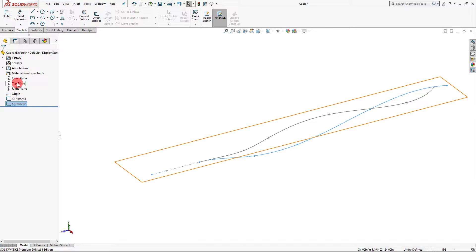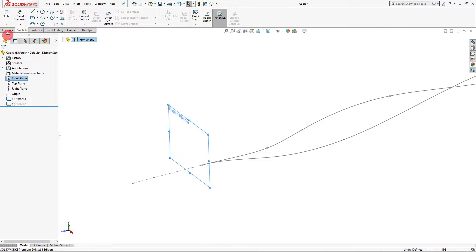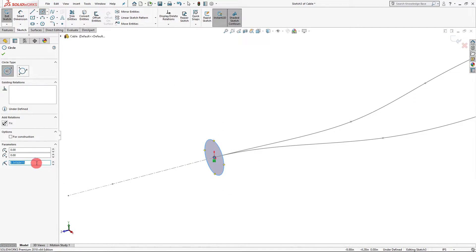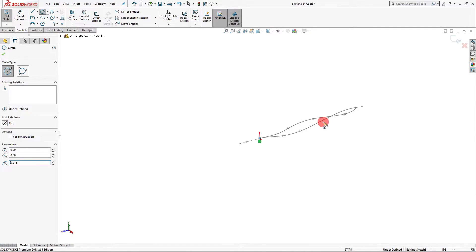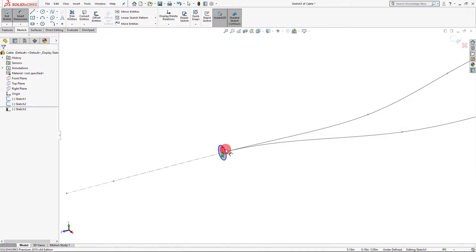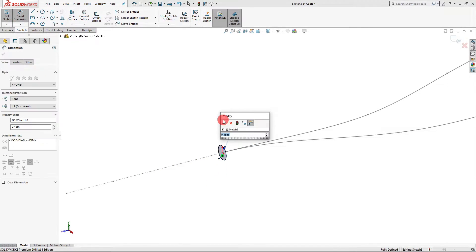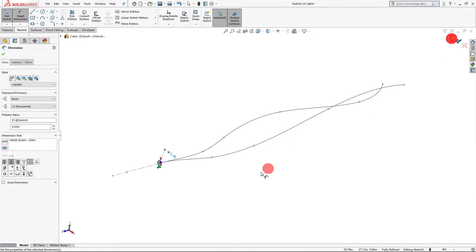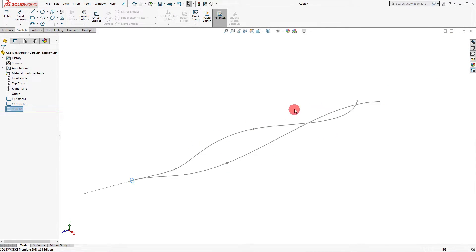With our two lines created on two different sketches, I'm going to exit. Now I want to create a sketch on the front plane — with the front plane selected, click sketch, and create a circle right on the origin. I want my circle to be 0.43 inches in diameter, so I'm going to type in 0.43 divided by 2 because this is the radius, which gives us 0.215. That's 0.43 for the diameter.